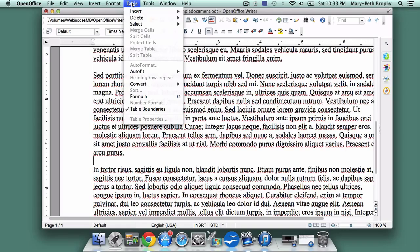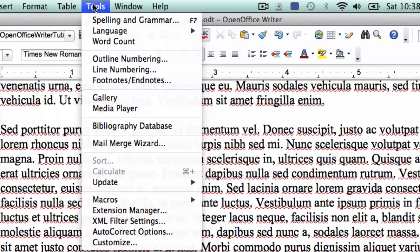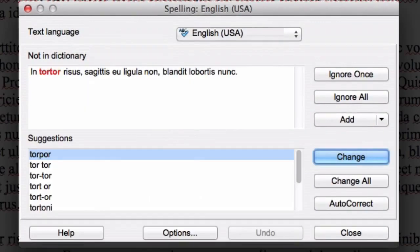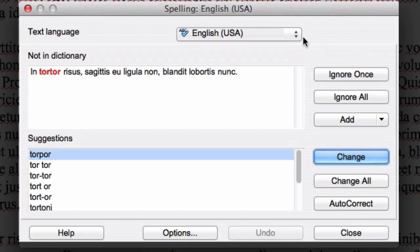We won't spend too much time on tables, but there are choices there too. The Tools menu has a lot of interesting options. Click on Spelling and Grammar, and you can teach the software to either ignore a word it doesn't recognize, or use one of several spelling options. Again, be sure your language is set to English USA.